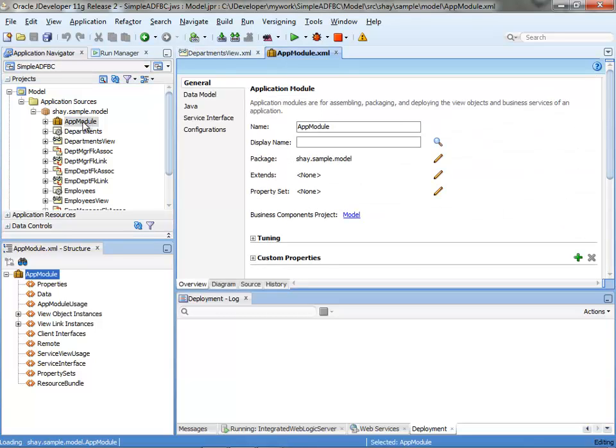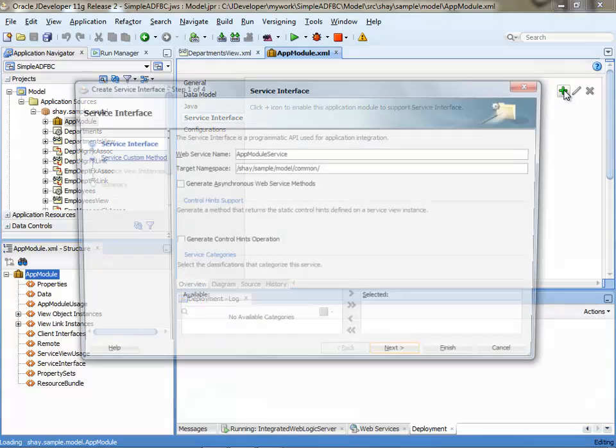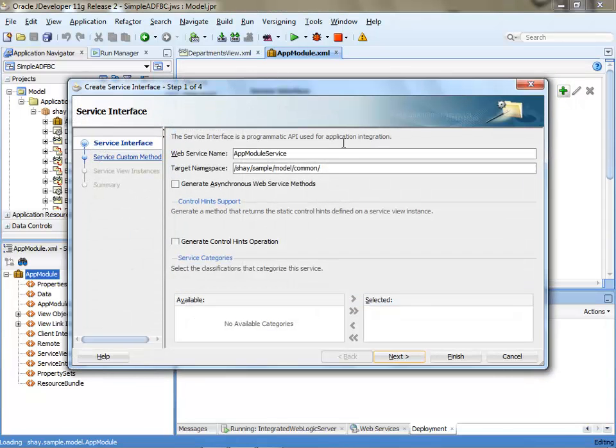You double click your application model, go into the service interface, and then you can create a web service interface for your application. This is important - this is the web service name. I'm going to copy it.